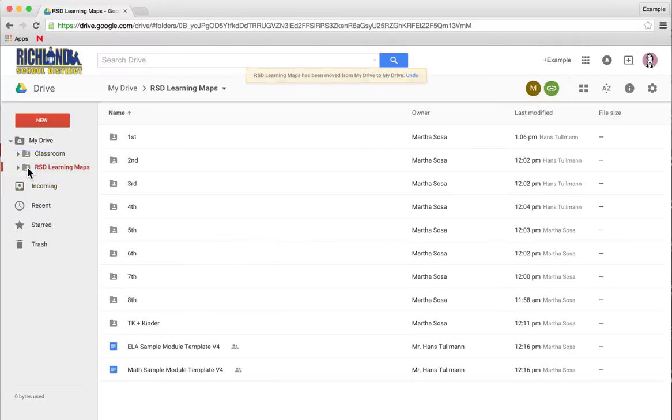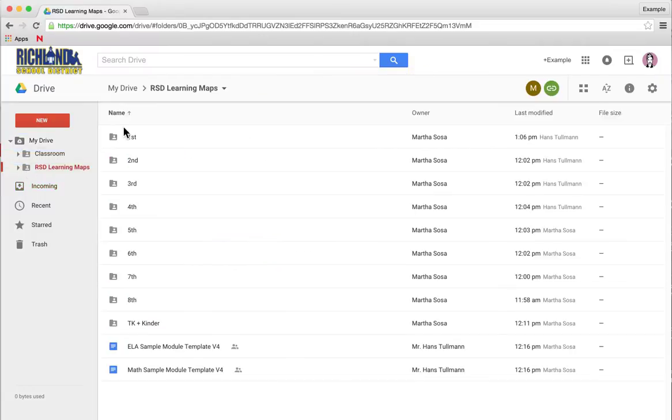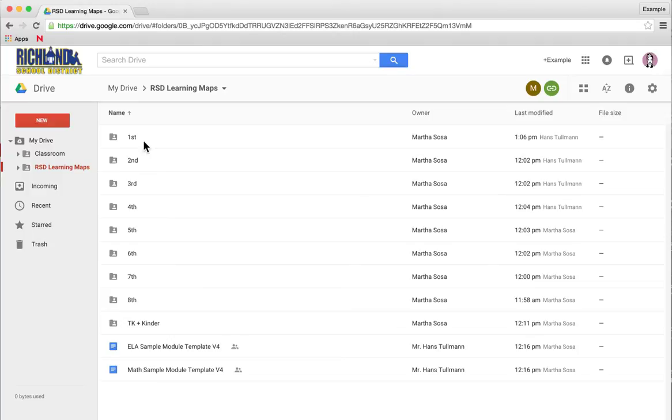If you click on it, you'll see that you have access to all of the grade levels, except you'll only have viewing permissions for all of the folders. However, Learning Map Committee members will have editing permissions for their specific grade level.